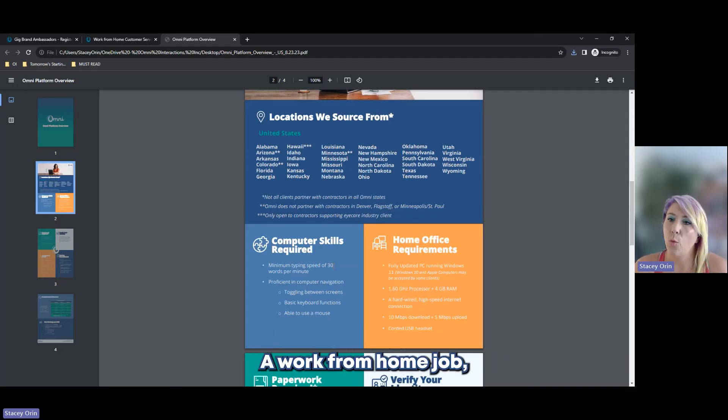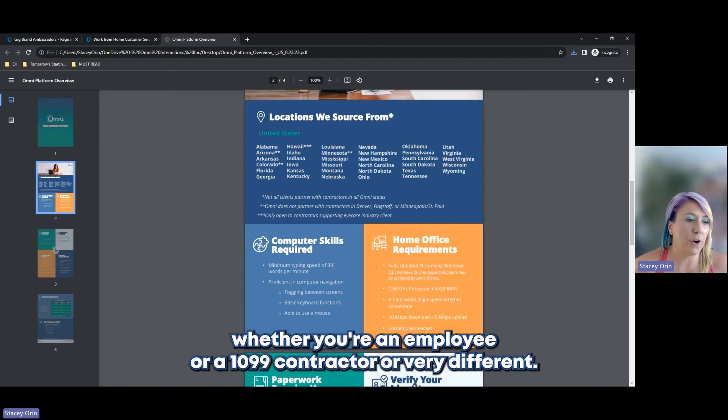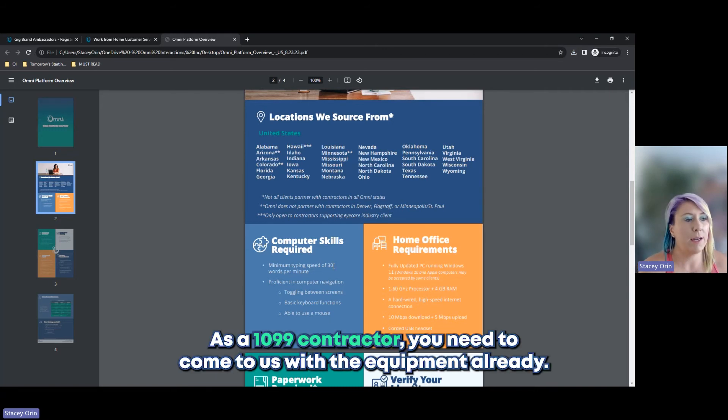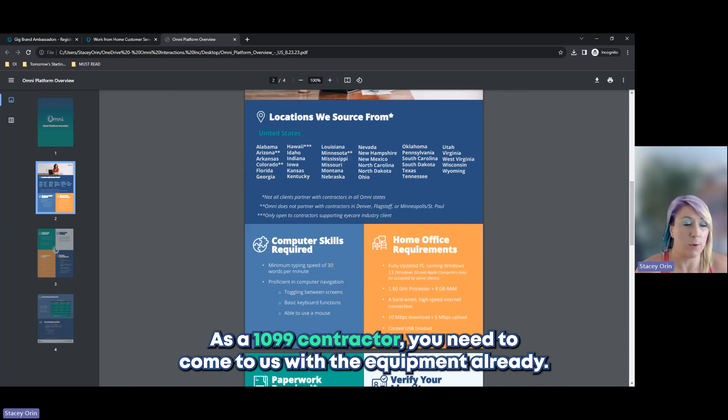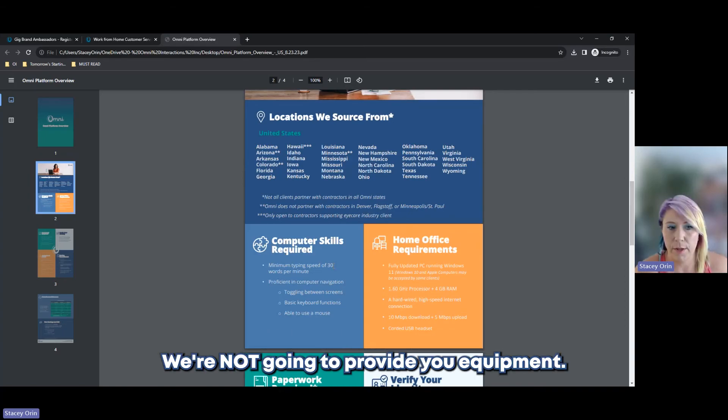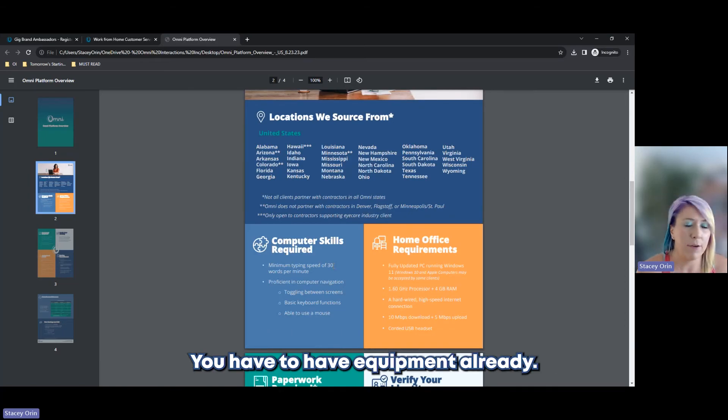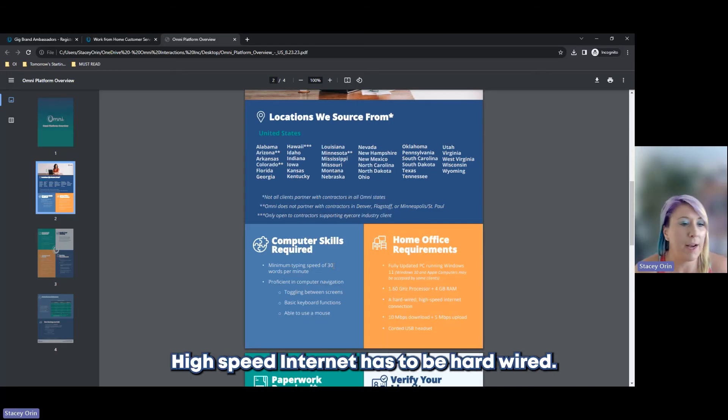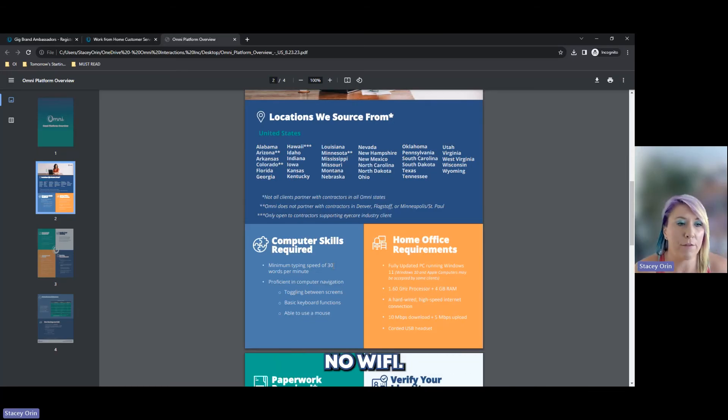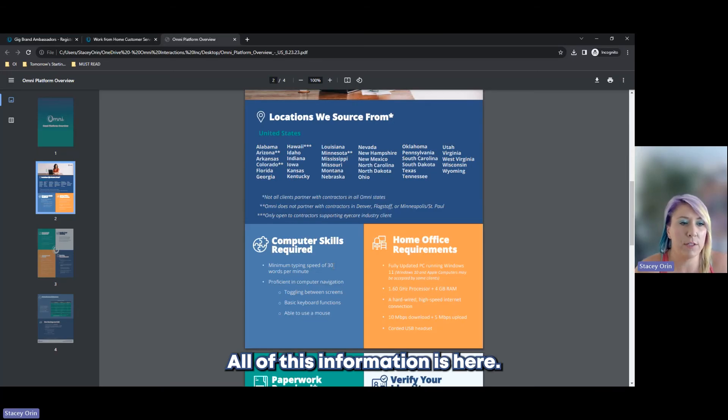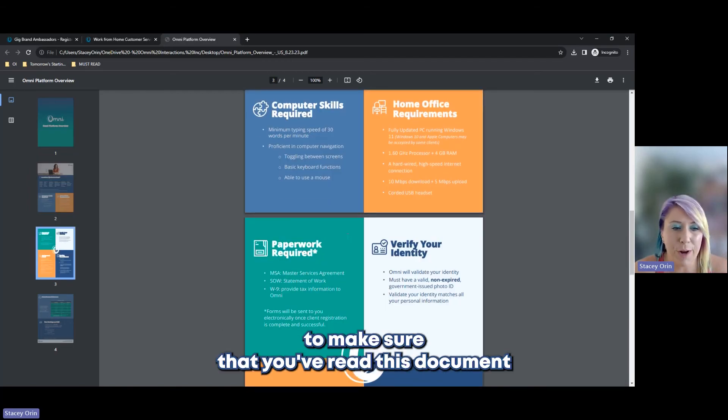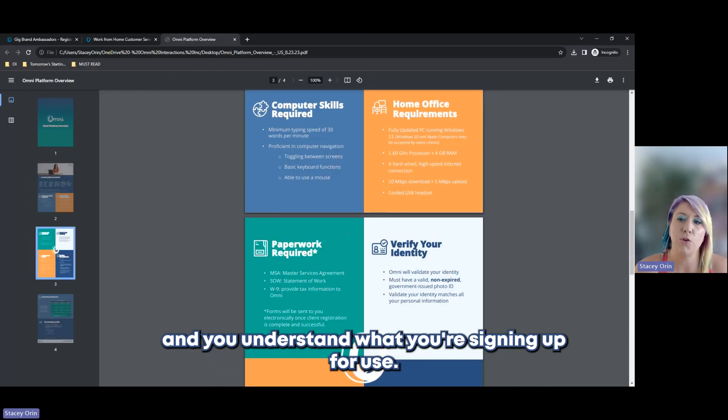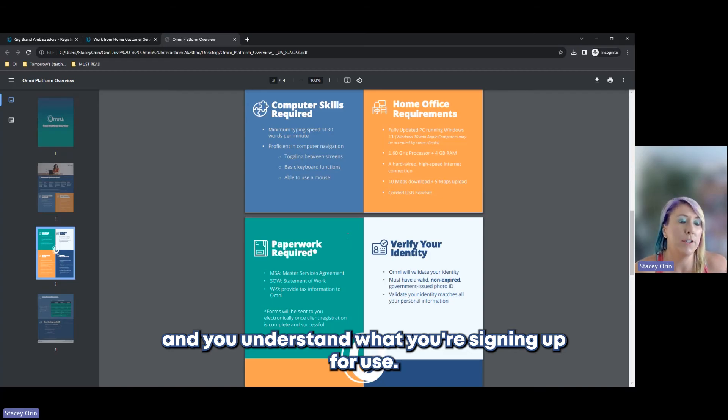This is us outlining what you already need to have before you decide that this opportunity is for you. A work from home job, whether you're an employee or a 1099 contractor, those are very different. As a 1099 contractor, you need to come to us with the equipment already. We're not going to provide you equipment. High speed Internet has to be hardwired. No Wi-Fi. All of this information is here and we're going to ask you questions when you apply to make sure that you've read this document and you understand what you're signing up for.